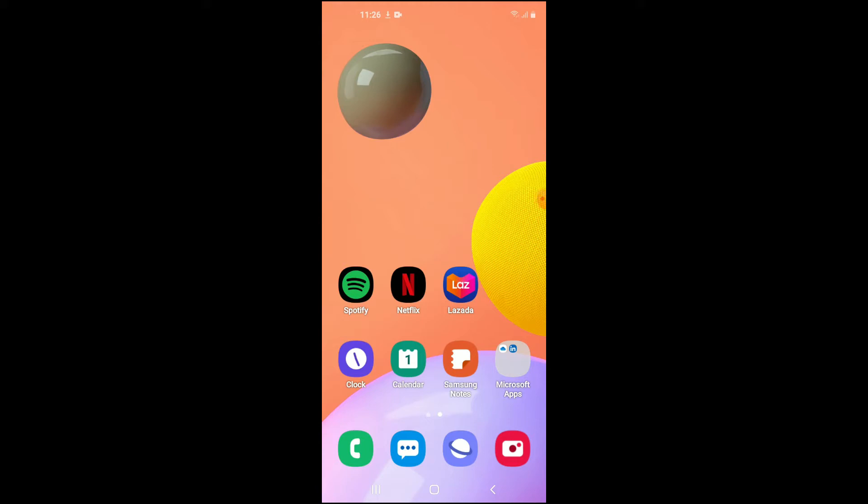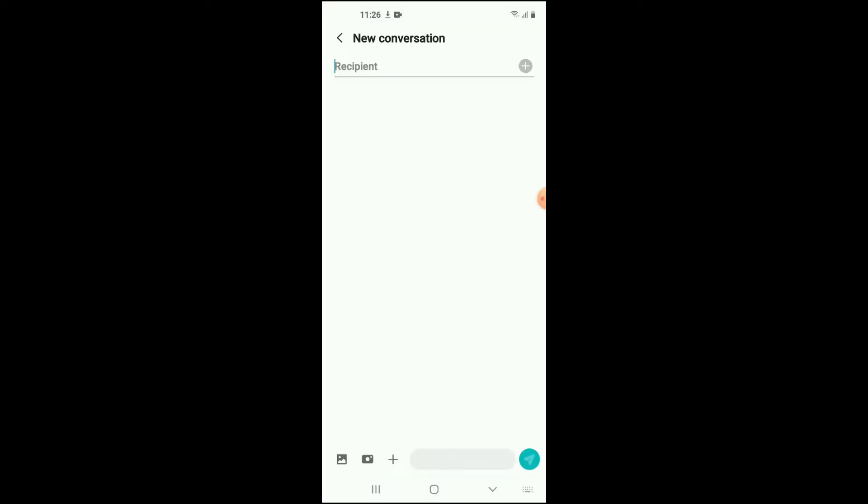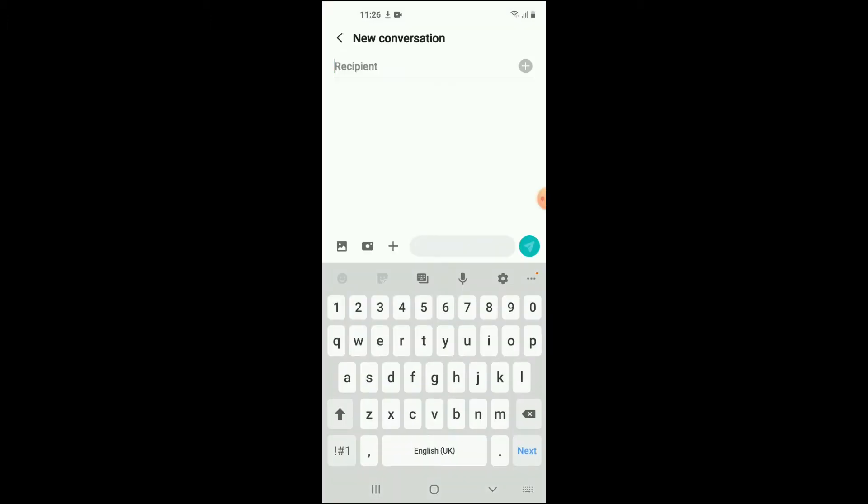First, let me go into Messages. Then tap on the message icon to send a new message. At the moment, you can see that my keyboard is on English UK, as you can look on the spacebar right there.